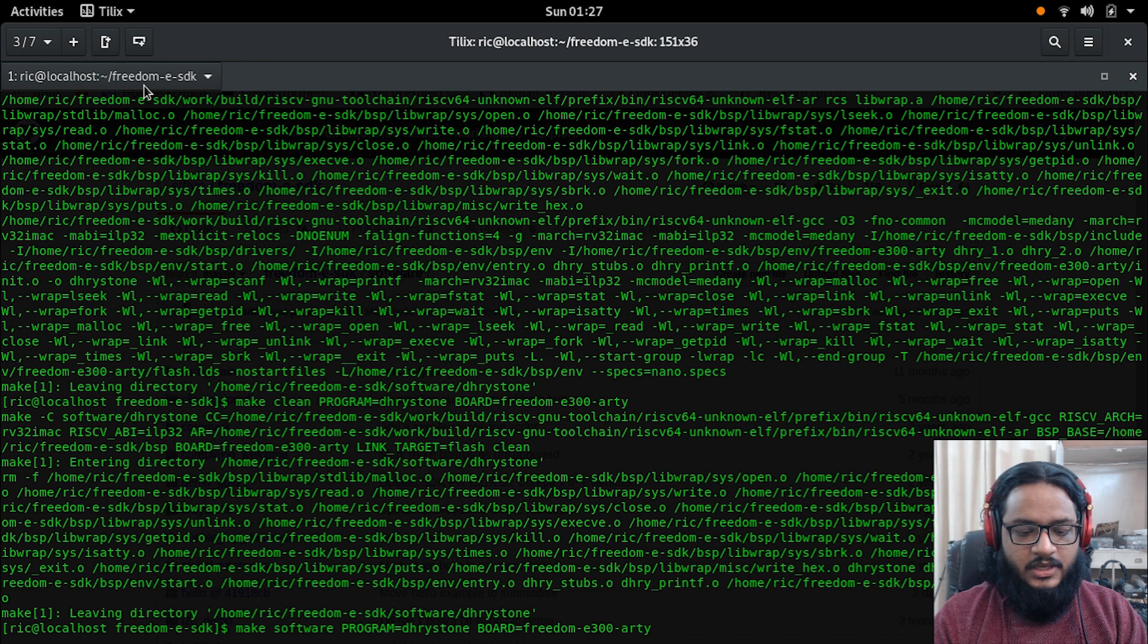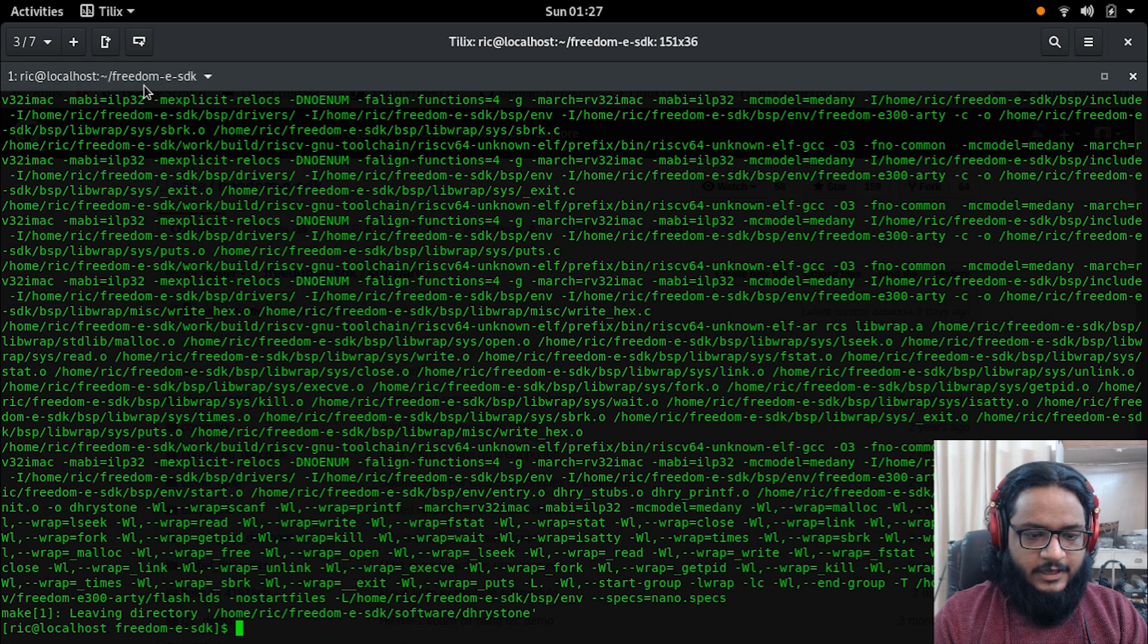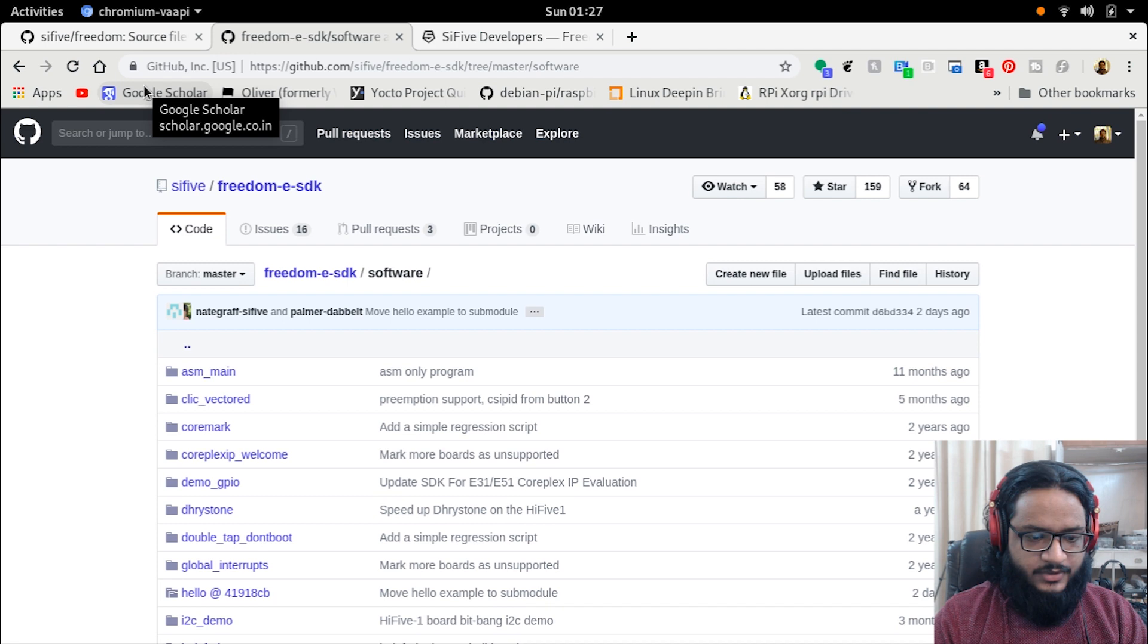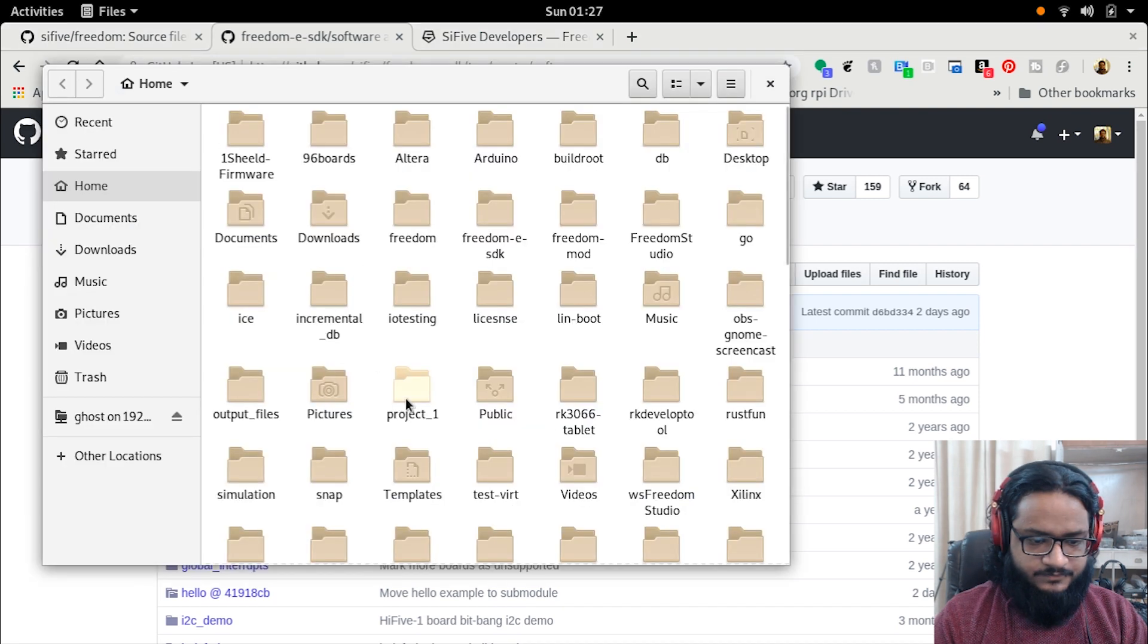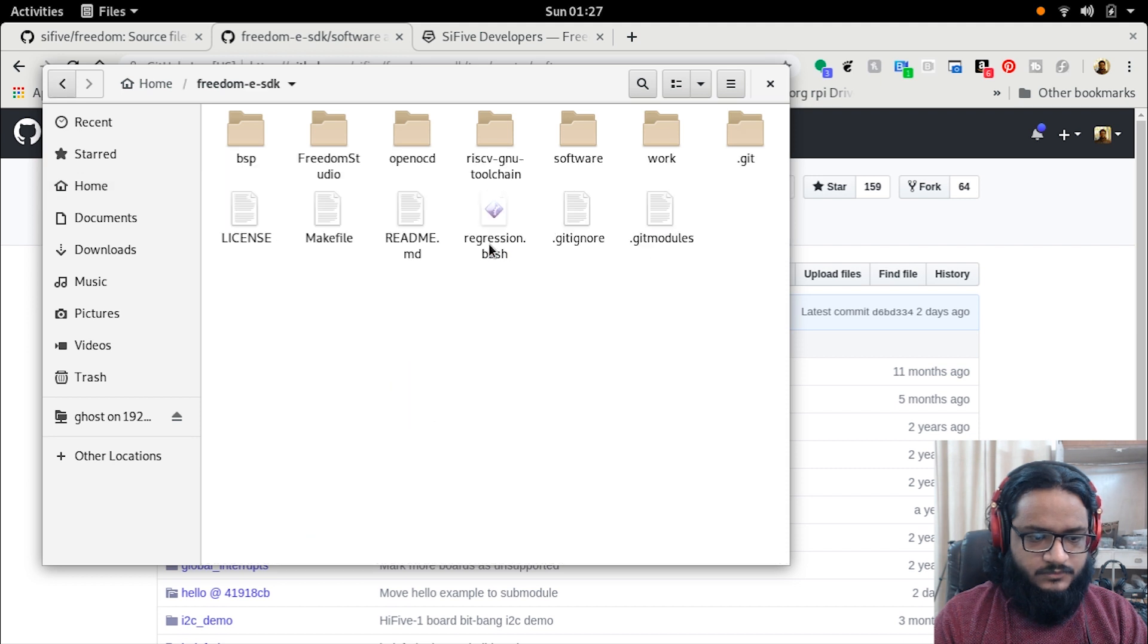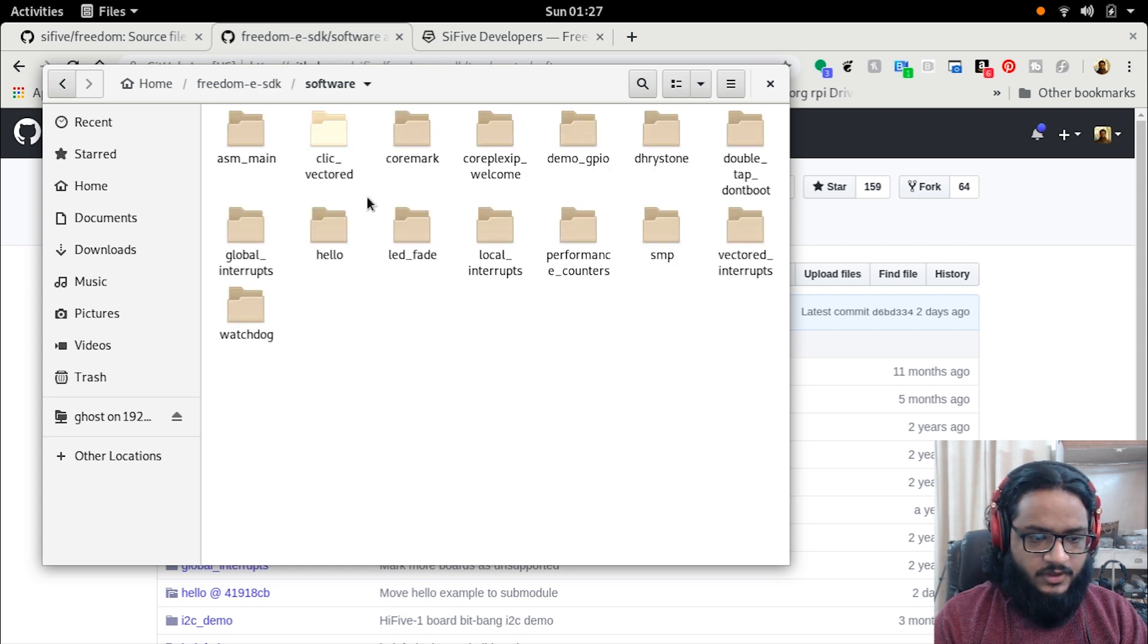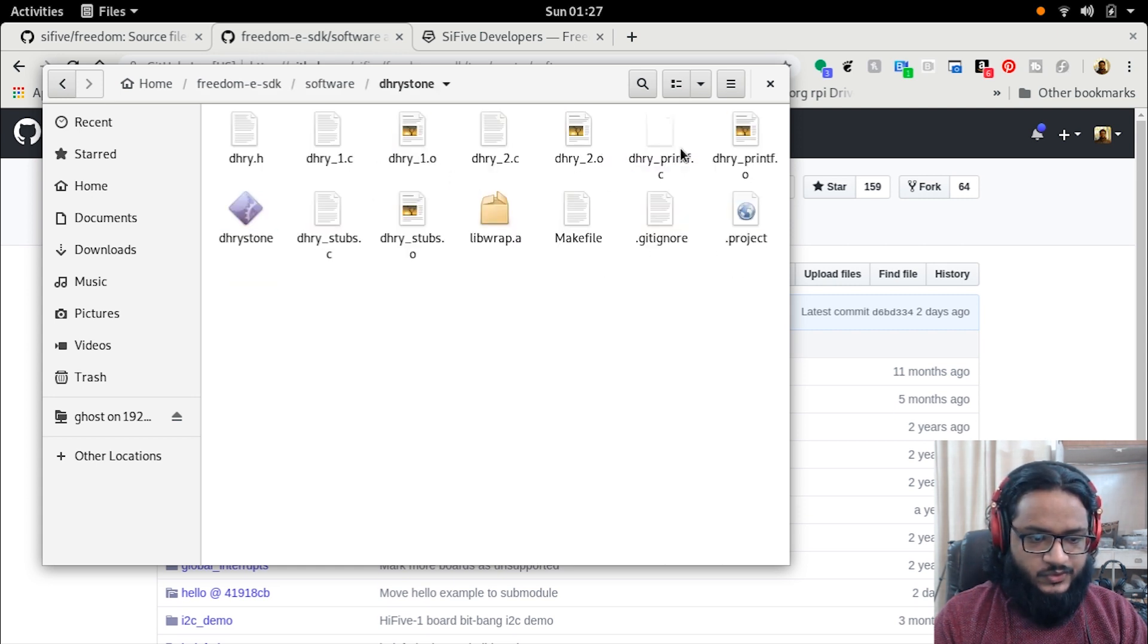I have the software here and I have cleaned the repository. I have it at make software program Dhrystone, board is Freedom E300 Arty, and you press enter. It will start to compile with the GCC for RISC-V. Now you can see that it has compiled. I can see it in the file browser. If I just click here...